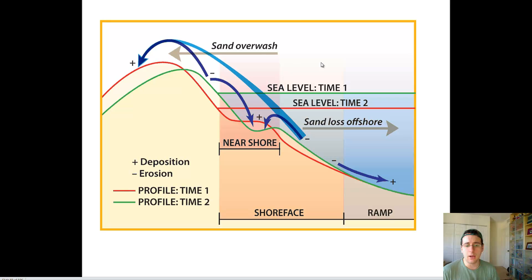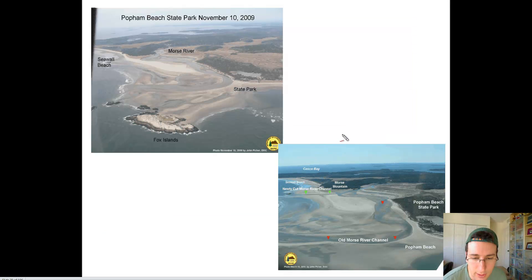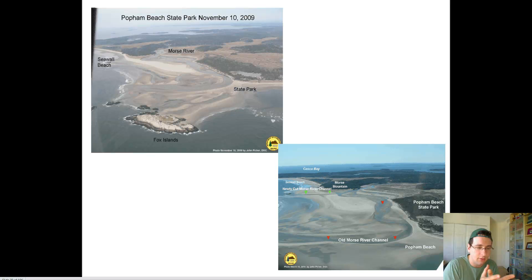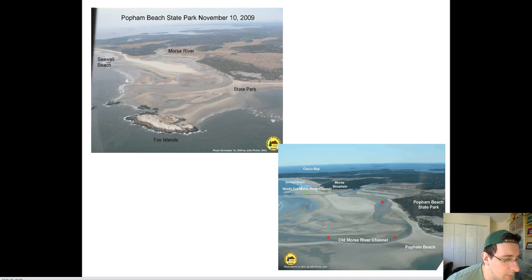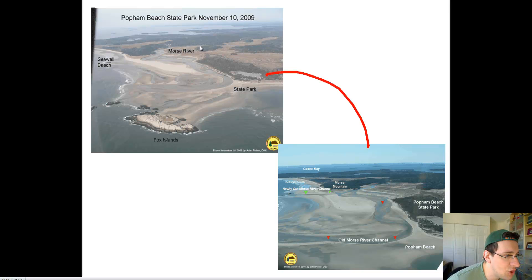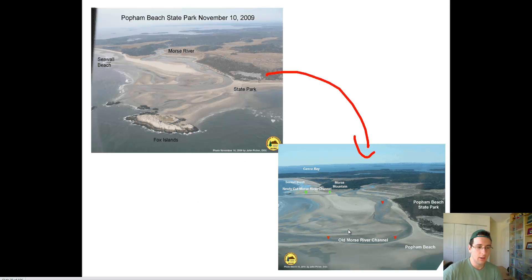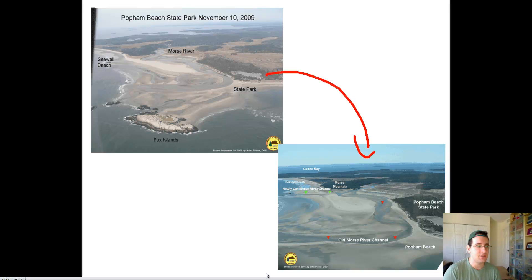Another way the beach can be eroded is through inlet erosion, which is the process of a river suddenly changing its orientation because it has eroded an area. For example, you can see how the river looked in November 2009 versus March 2010 — in just one year, a change in the river pattern changed the entire deposition pattern of that area. So river changes can actually change the deposition and erosion of the shoreline, creating short-term changes very quickly. This is called inlet erosion.